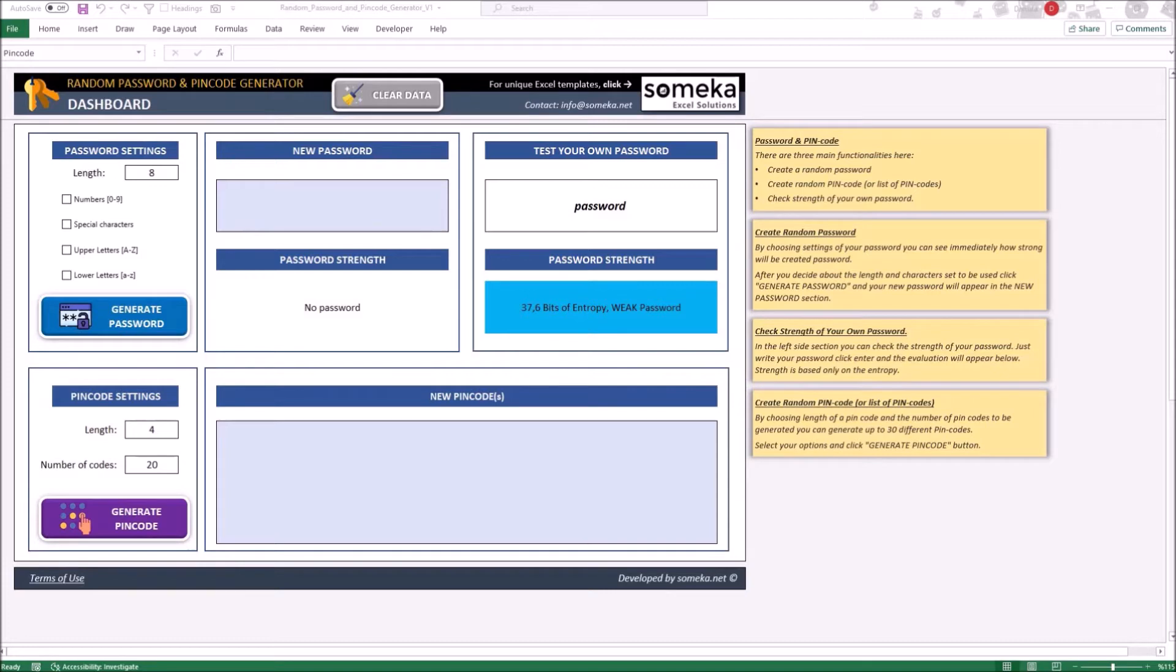The template is split into two main sections. Password section and the PIN Code section.